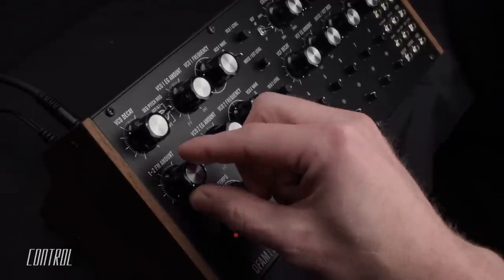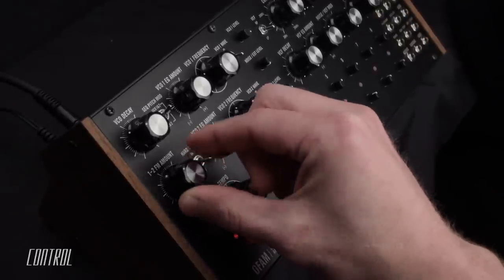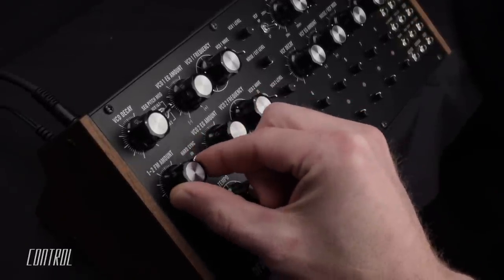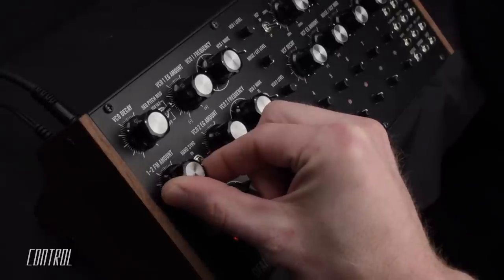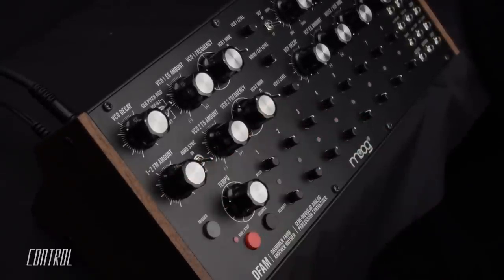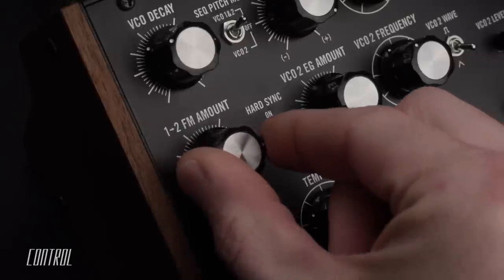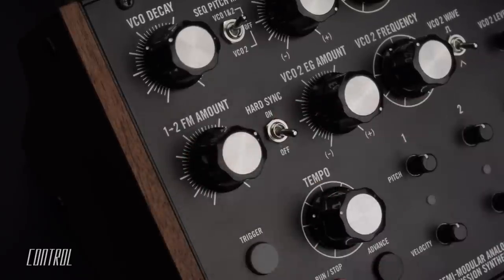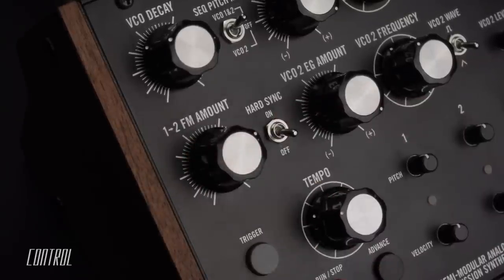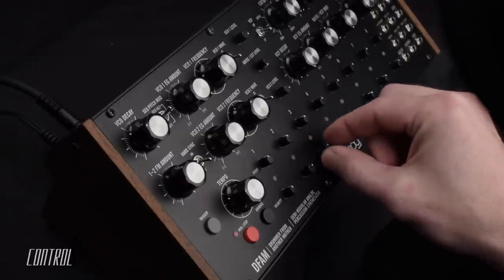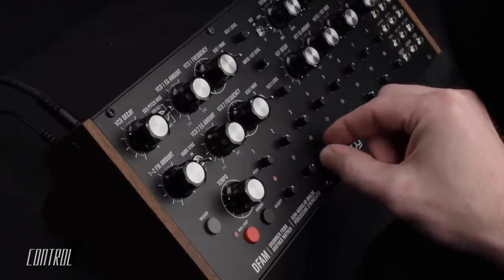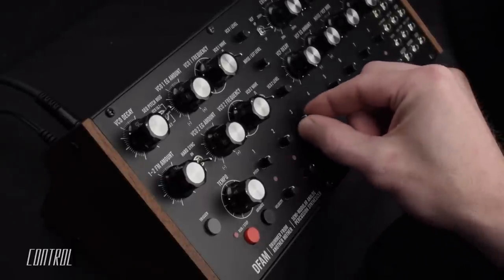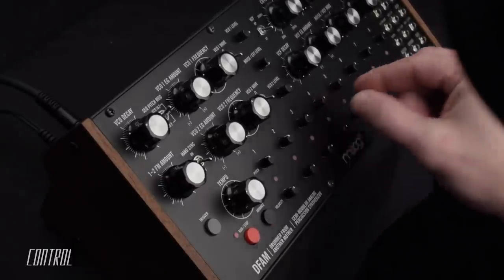The FM amount control will cause the frequency of oscillator 2 to be modulated by oscillator 1. The outcome will be very much dependent on the settings of both the frequency and wave shape parameters of each VCO, so a little experimentation goes a long way.